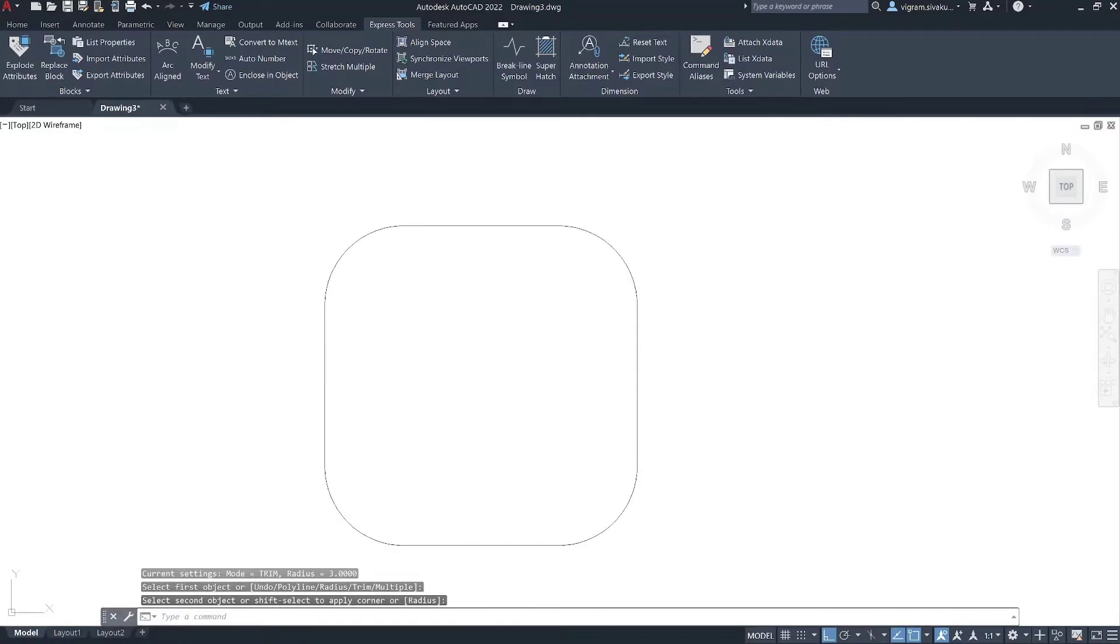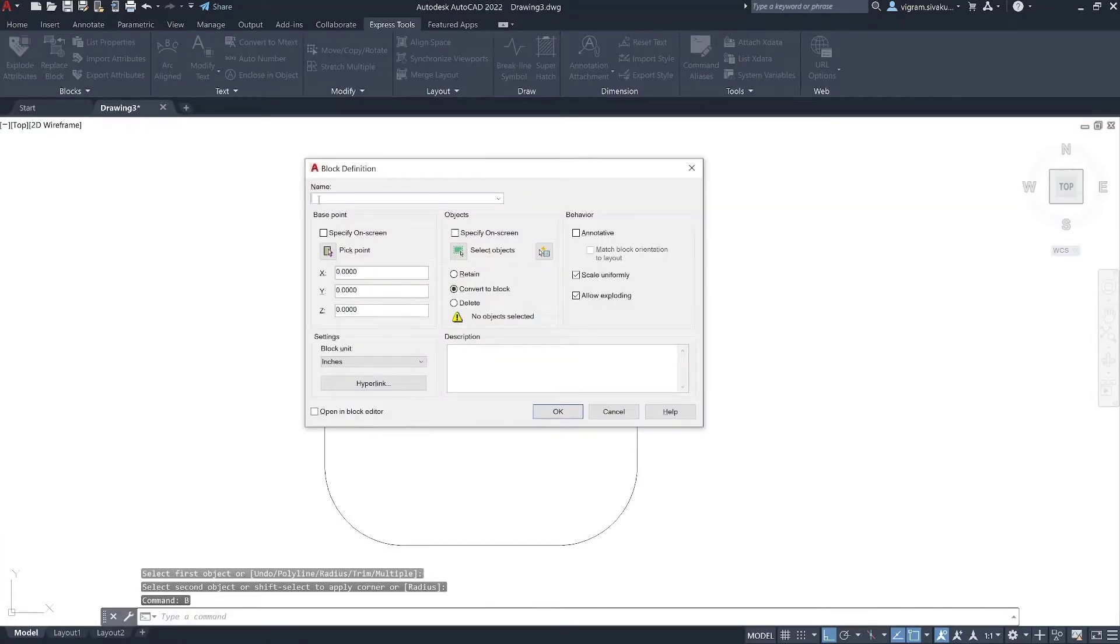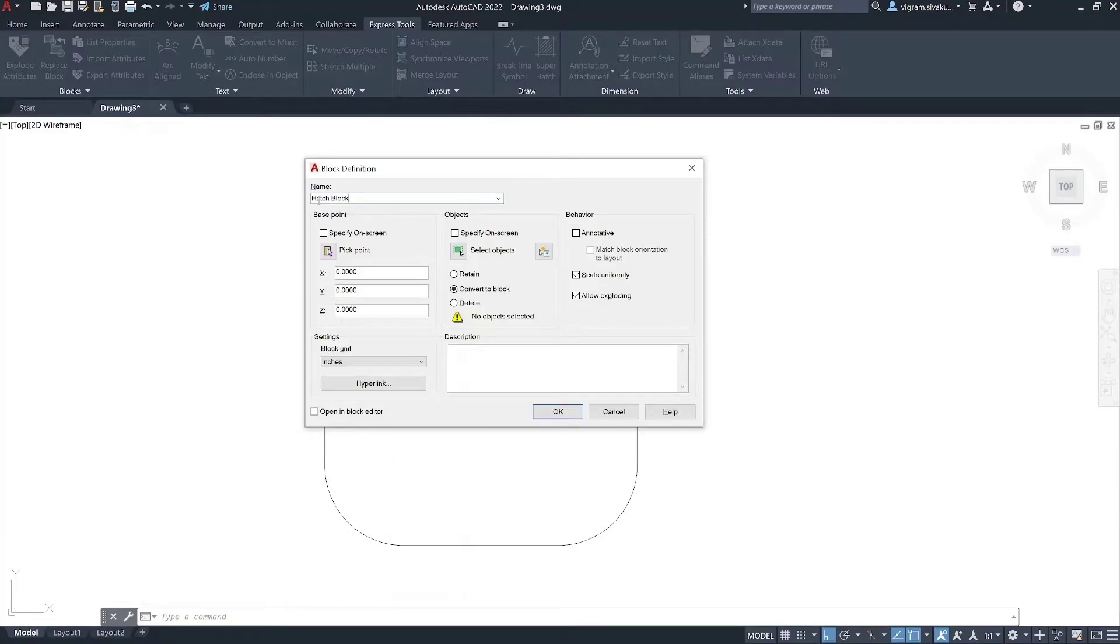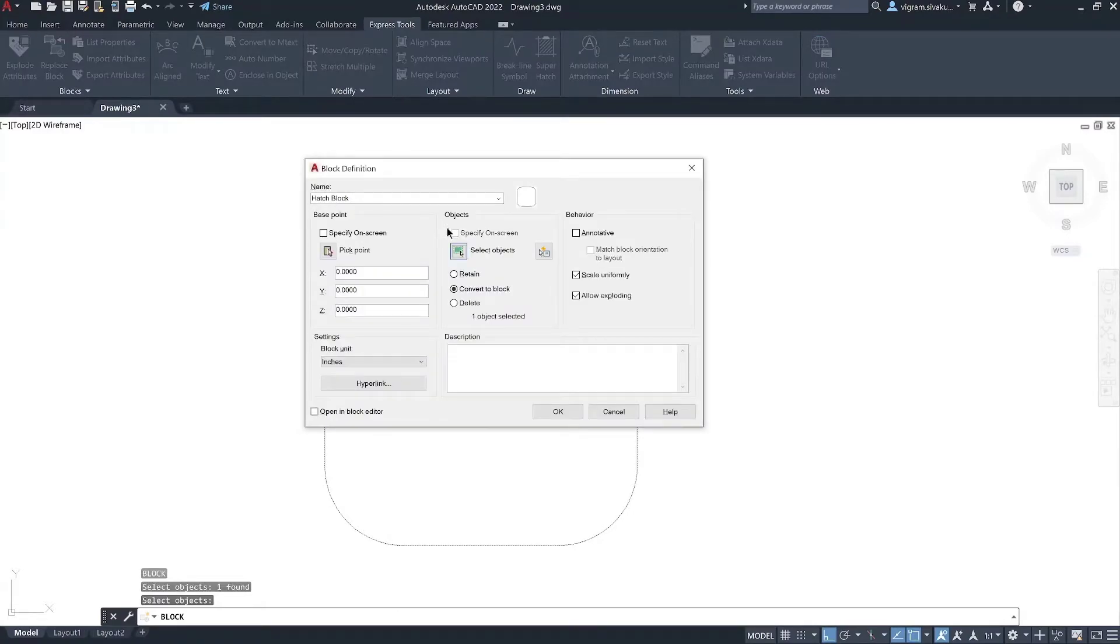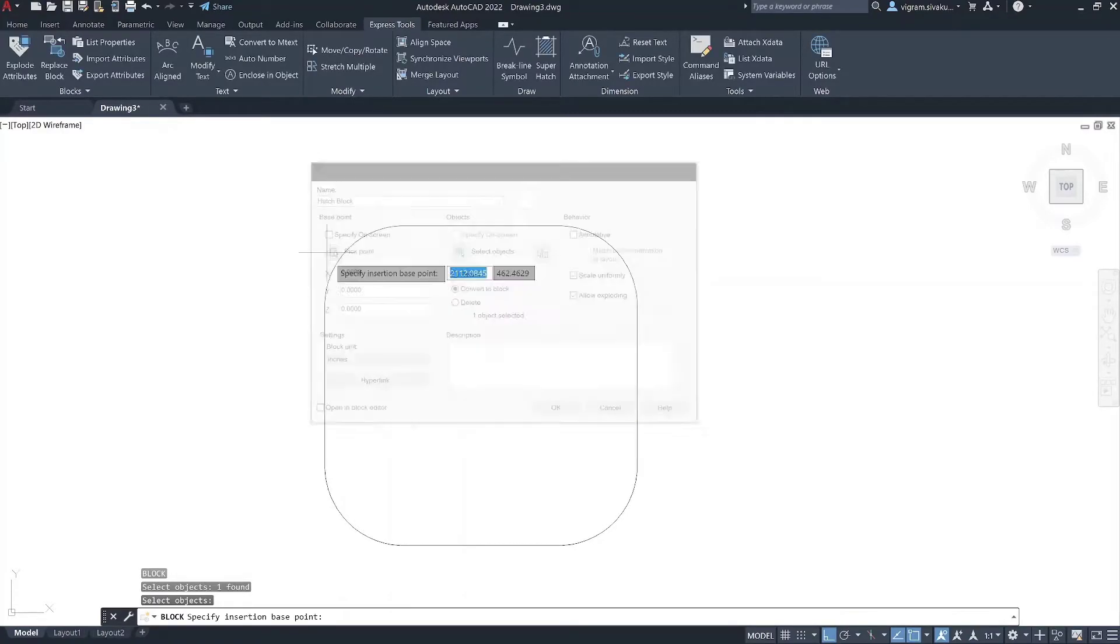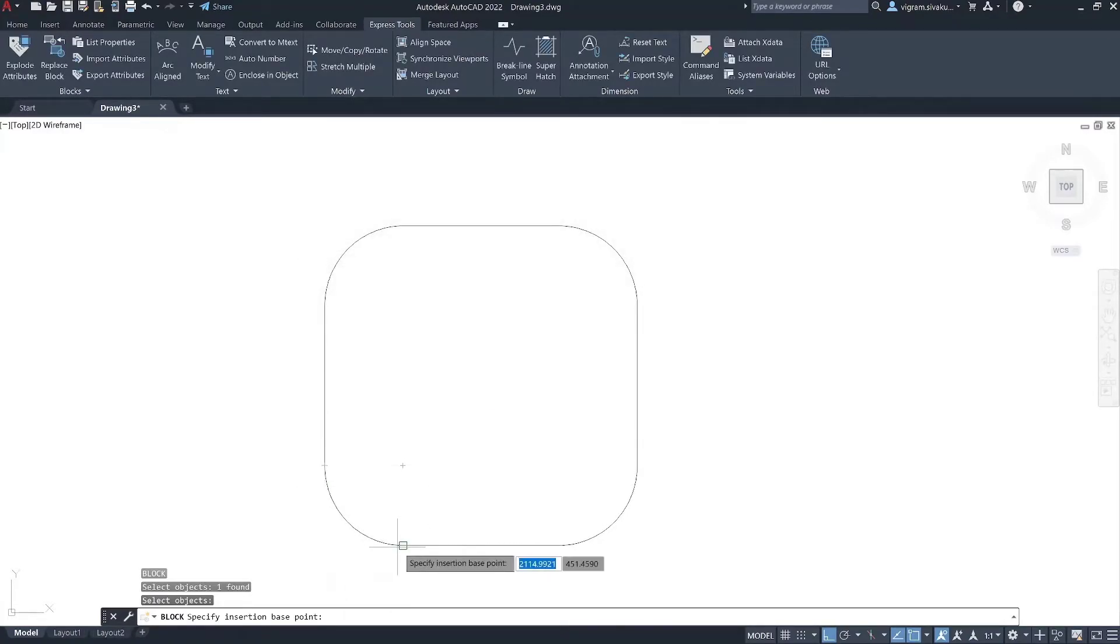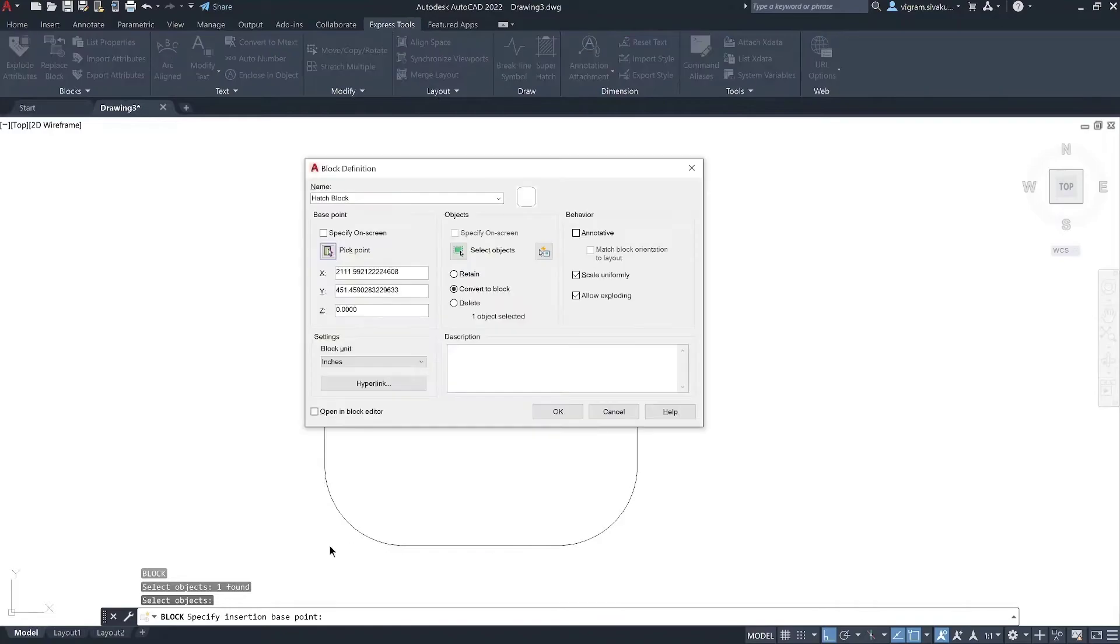Type B on the command box. Specify the block name and pick point. Turn off opening block editor. Turn on scale uniformly and allow exporting. Then, click on OK to create a block.